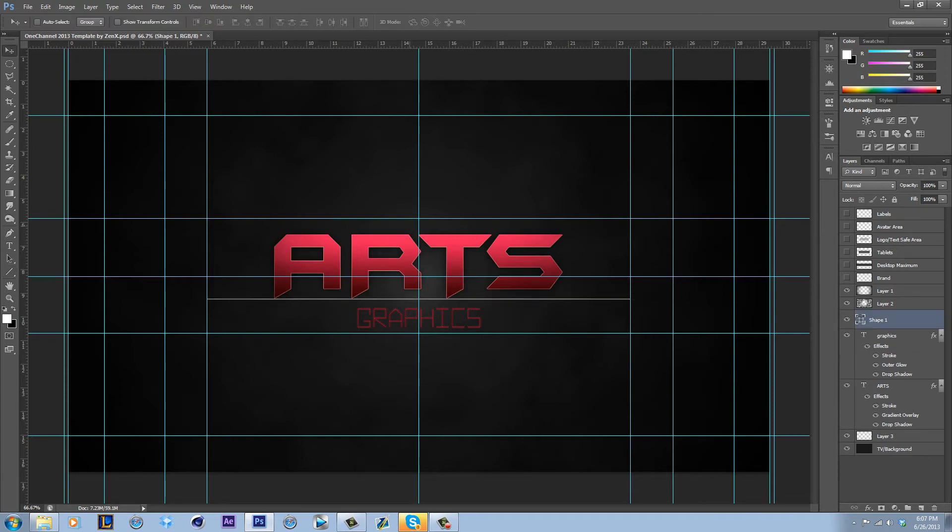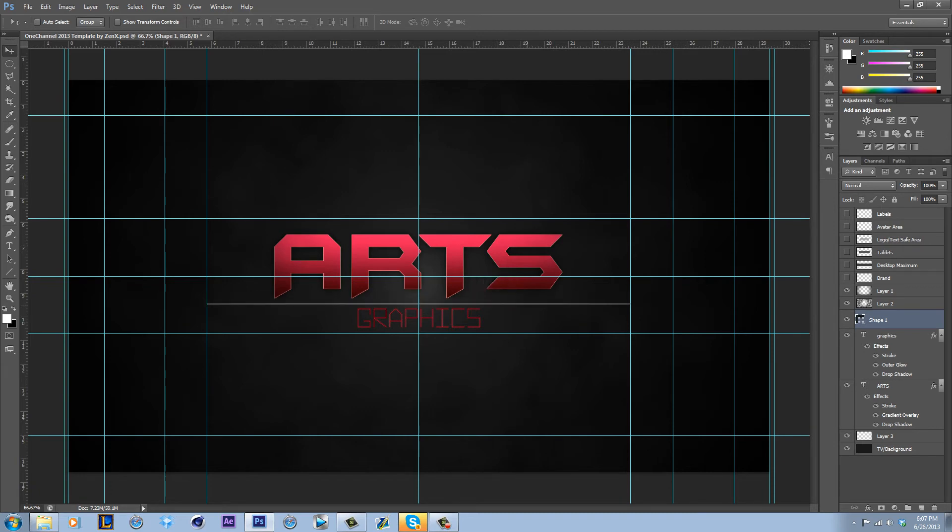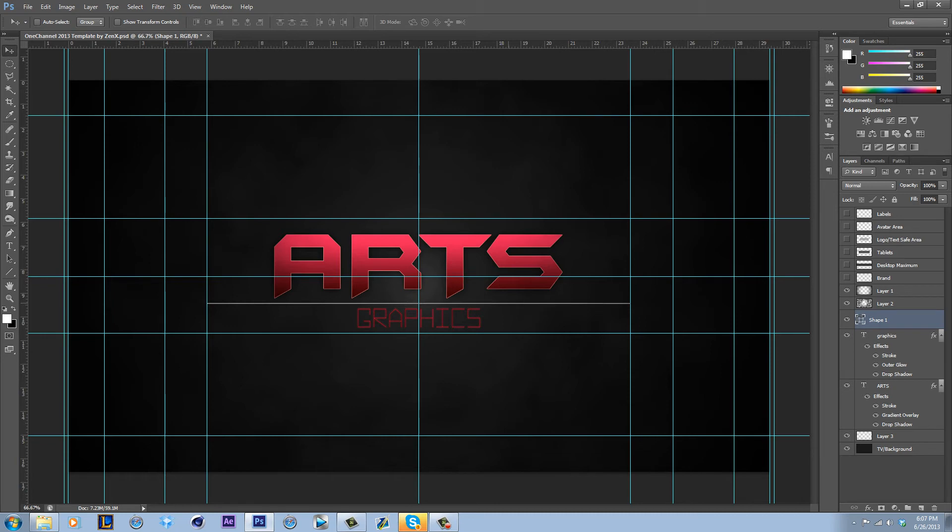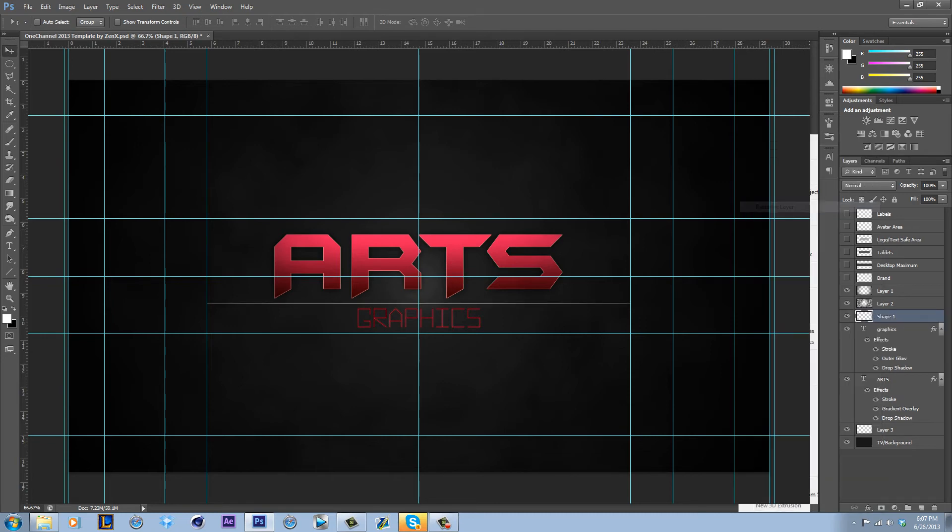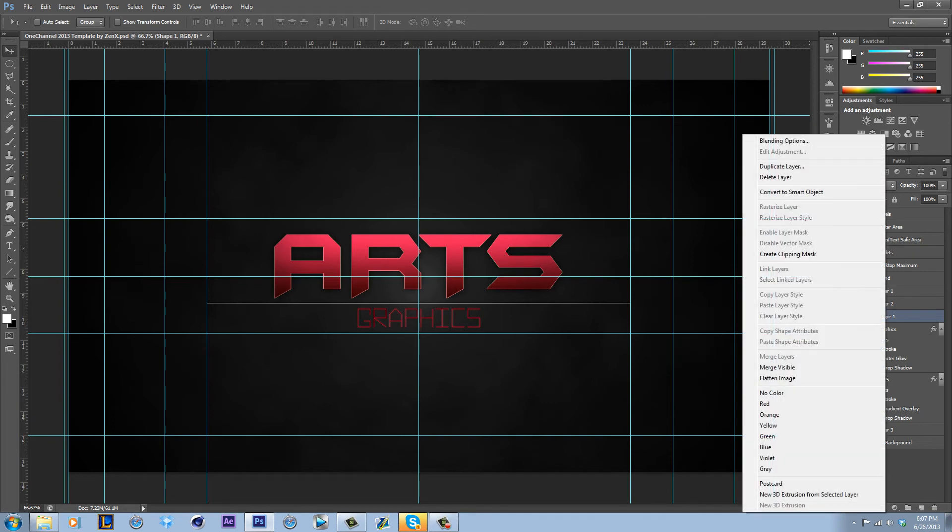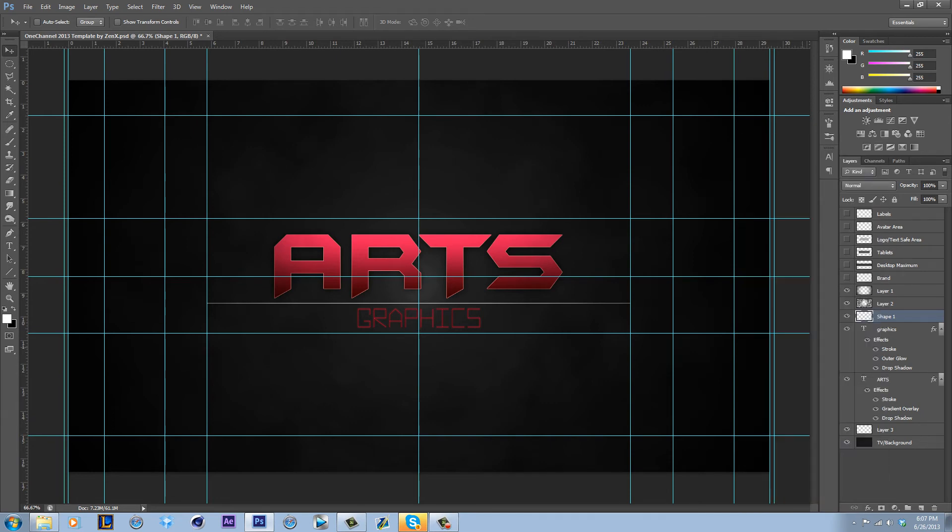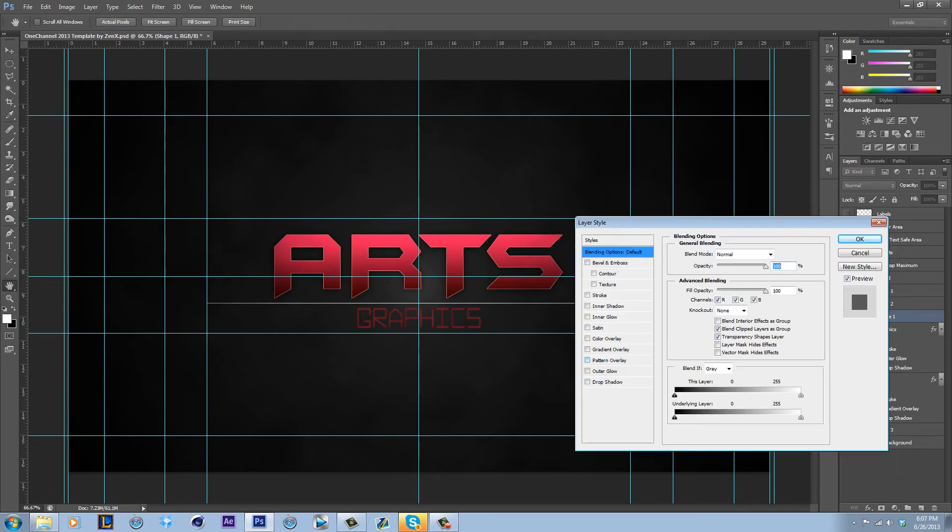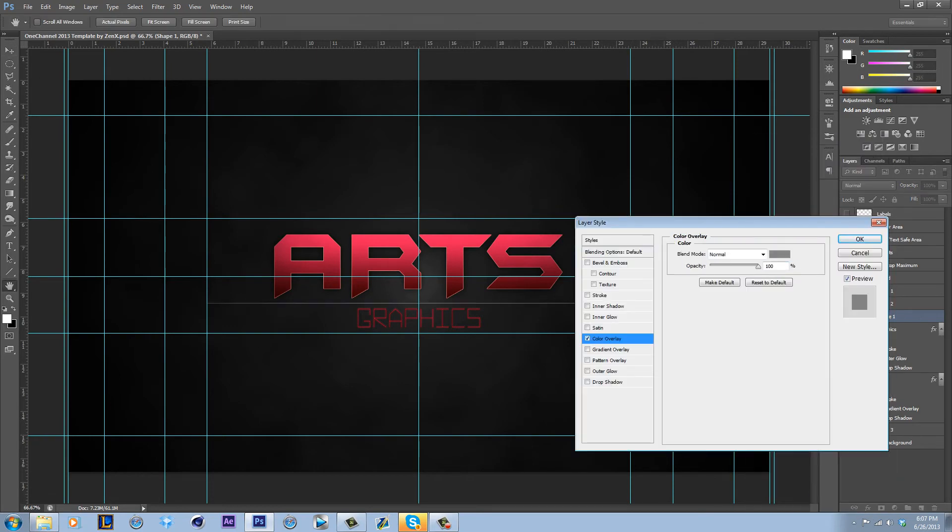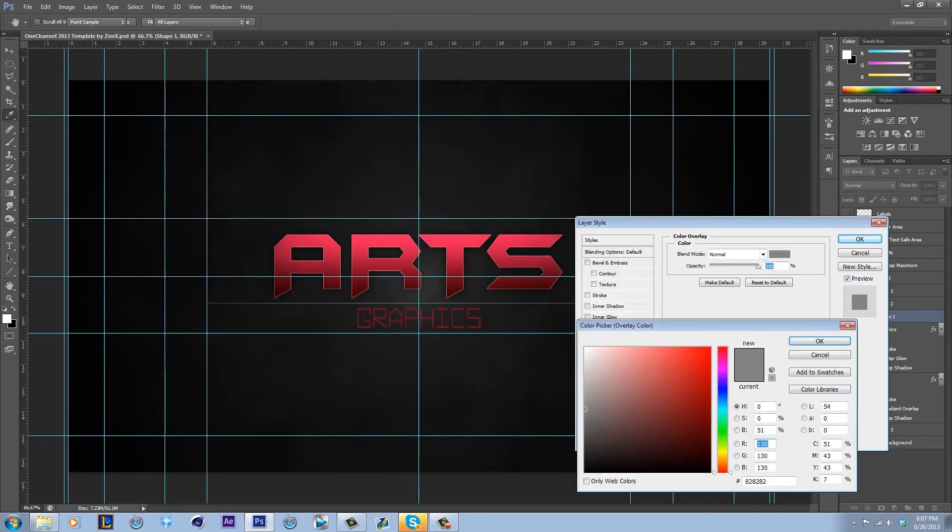And then I'm going to move this down a bit. You can also move stuff with the arrow keys if you want to do it real slow and real precise. I'm going to rasterize this. And then since I forgot to choose a color for this, it's just white. I'm going to go to blending options, color overlay.